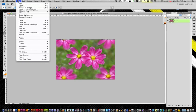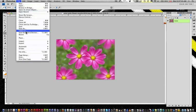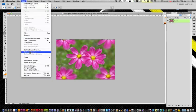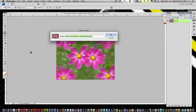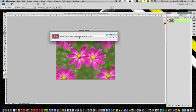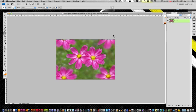Now I'm going to go over here to File, I'm sorry, Edit, and Define Pattern. So when I click on Define Pattern, it's going to say hey, what do you want to name it? You can name it whatever you want. I'm just going to leave it as this because it's a nice description. So I'm going to go OK.